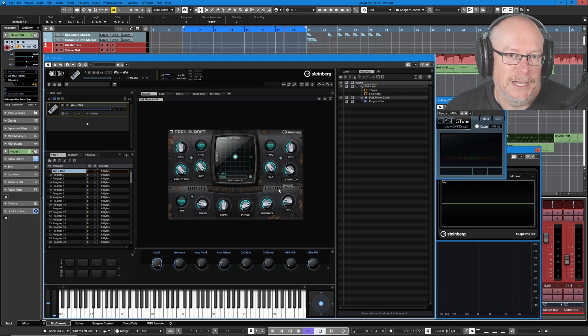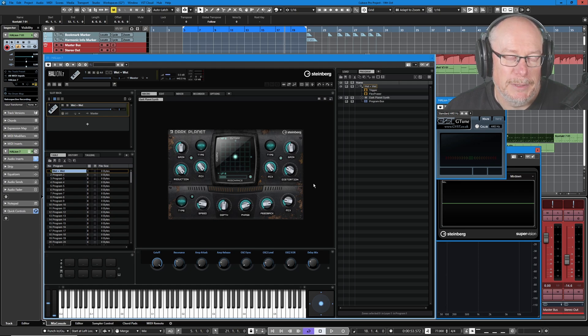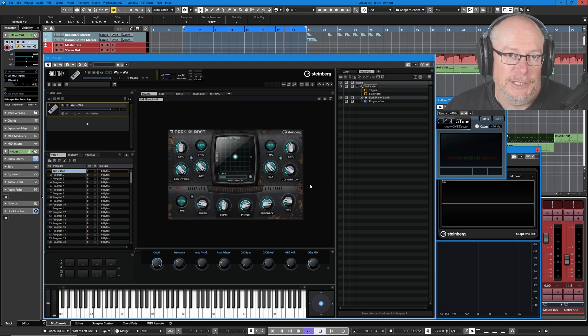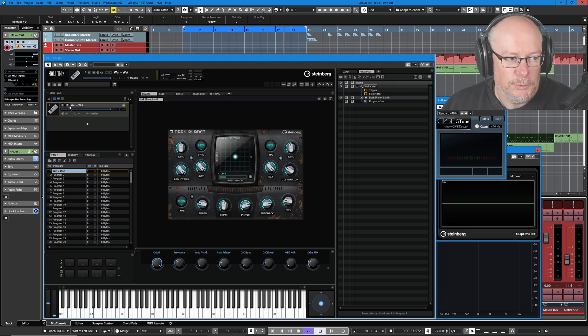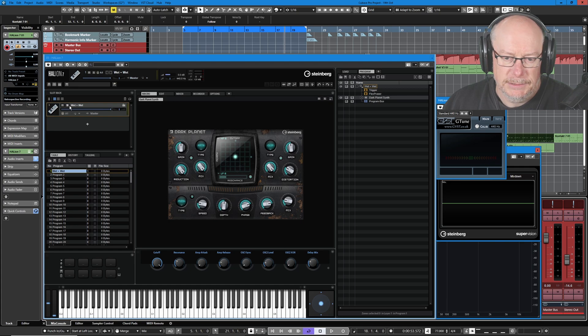If you enjoy this video check out the Patreon and YouTube channel member links below, it's an awesome way to help support my channel and keep making videos like this. So I've dialed up one of the stock presets, it's called Wet Plus Wet and it sounds like this.